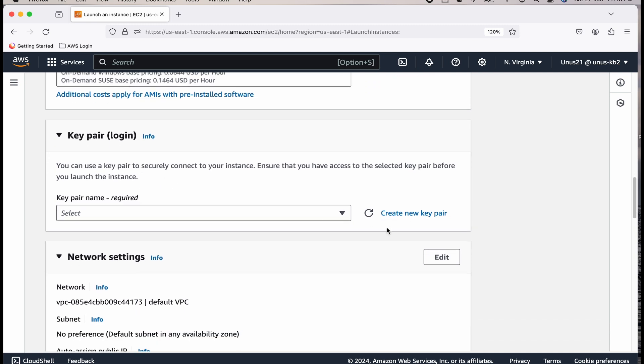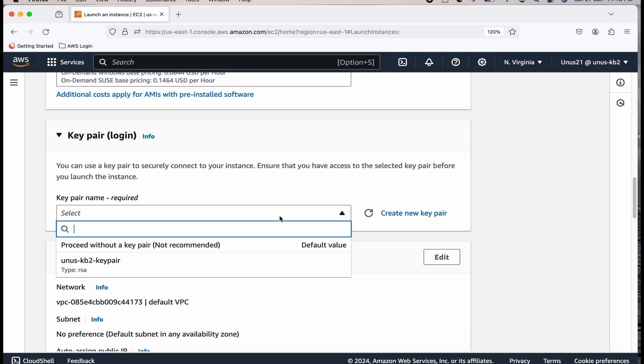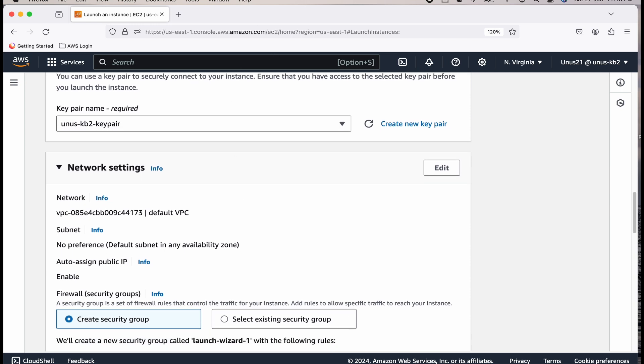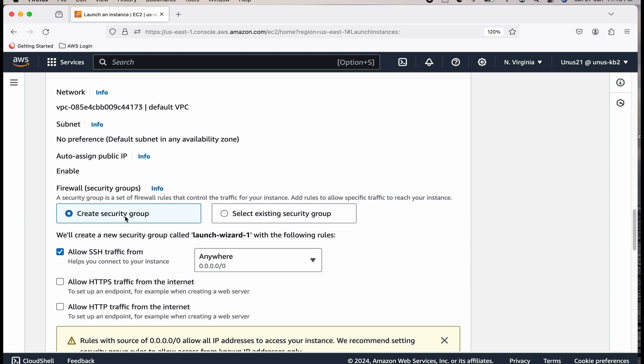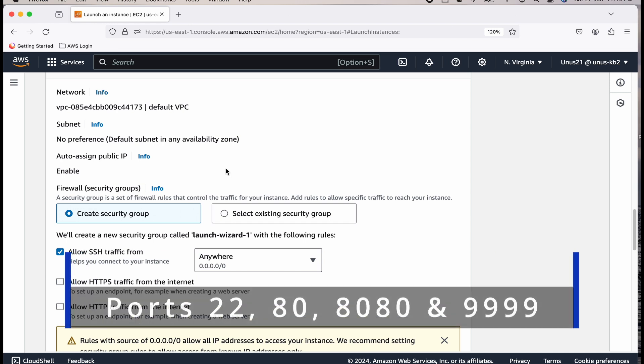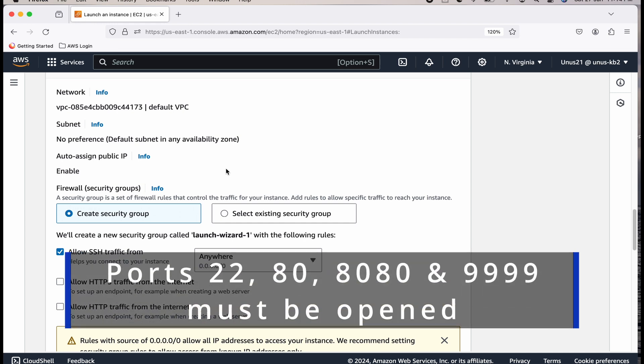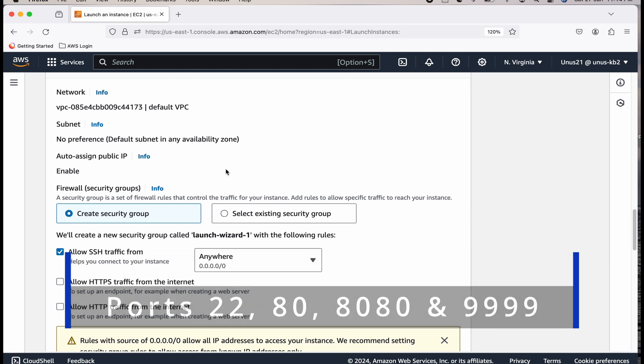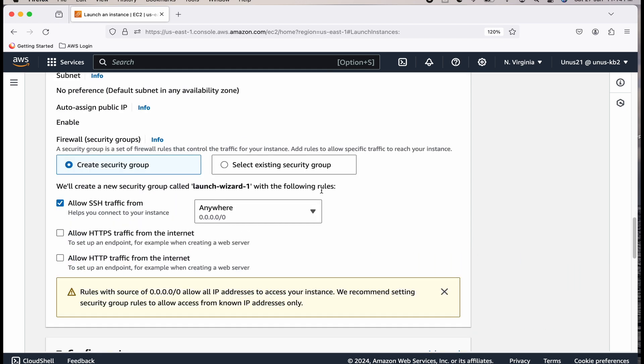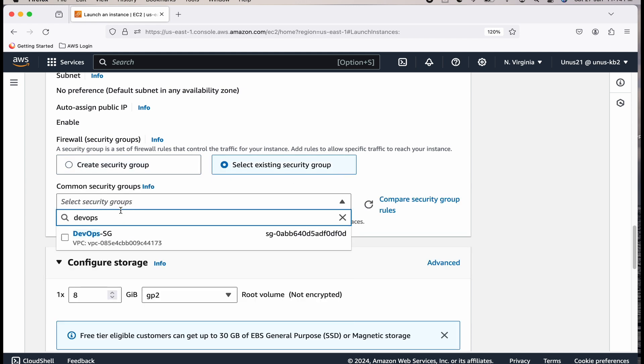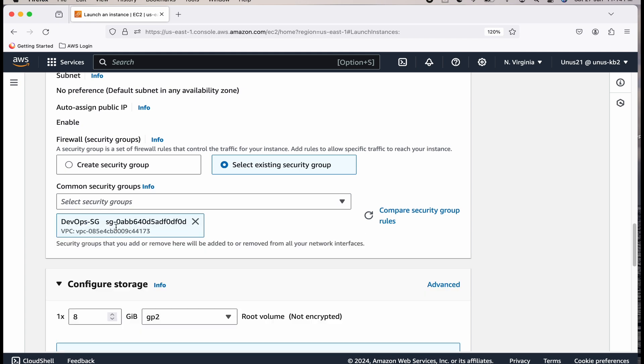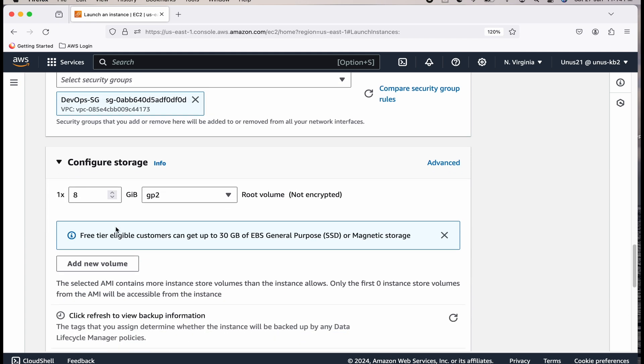T2 micro has 1 GB RAM whereas T2 medium has 4 GB. We will need it. Key pair, please create one if you don't have. Otherwise, if you already have, you can use that. Network settings. You can go with the default VPC and any of the subnets. This is fine. And security group.